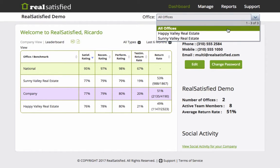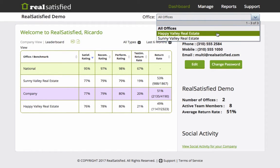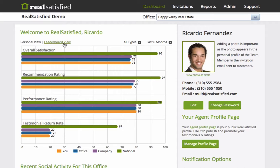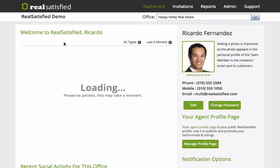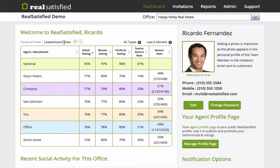To get to any individual office, click on the pull-down menu below the main tab bar. This will take you to any individual office you have administrative rights to access. If you only have admin access to a single office, this will be your main dashboard view, and your leaderboard will consist of a list of agents in your office.